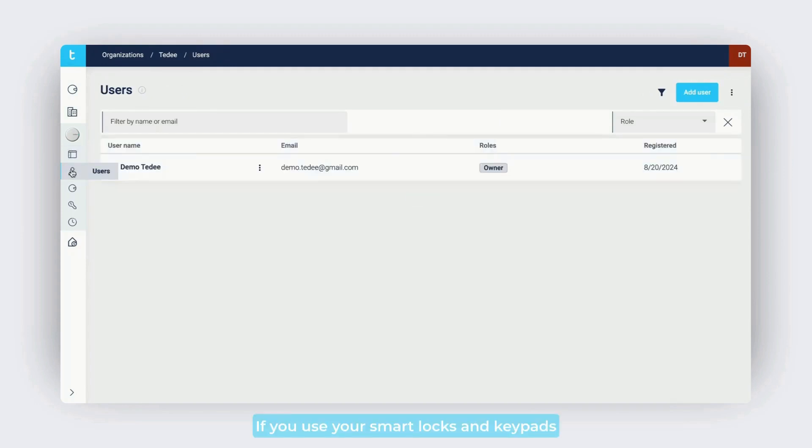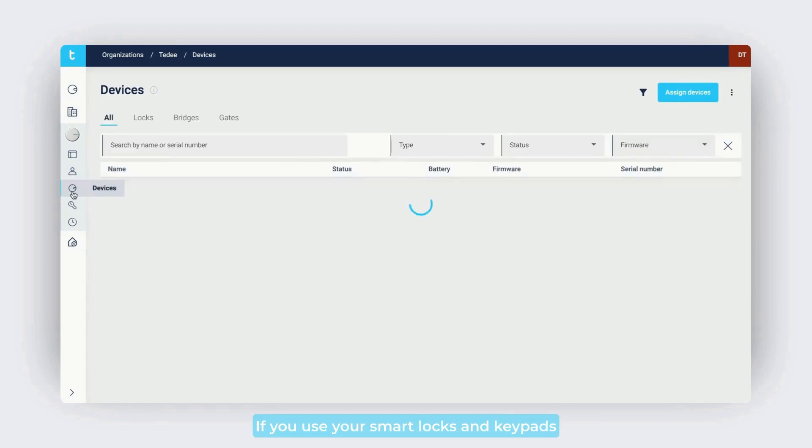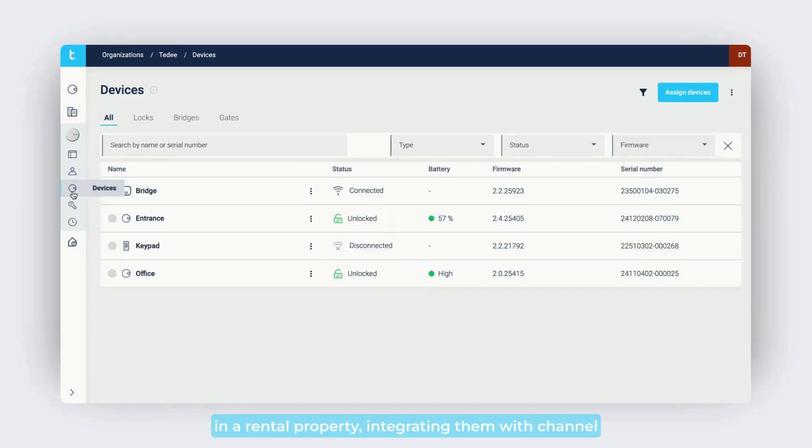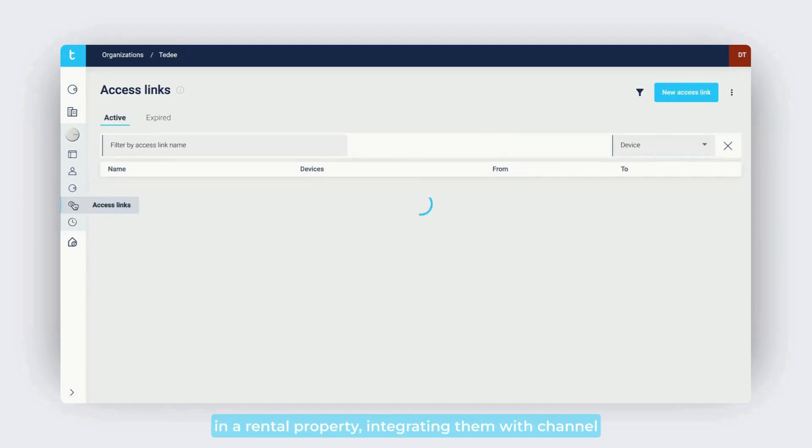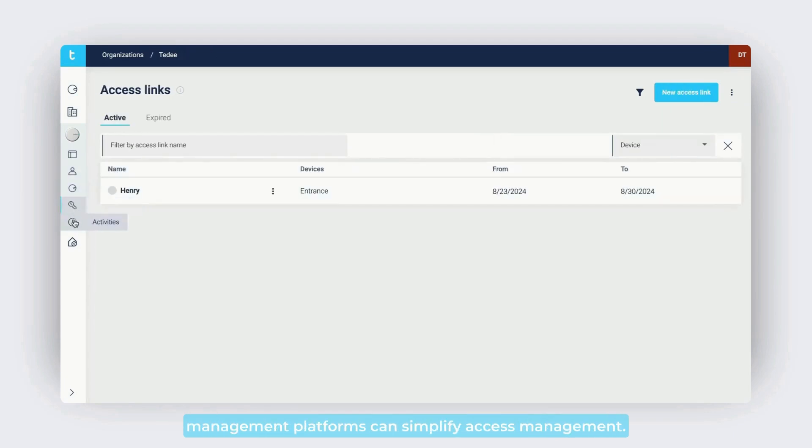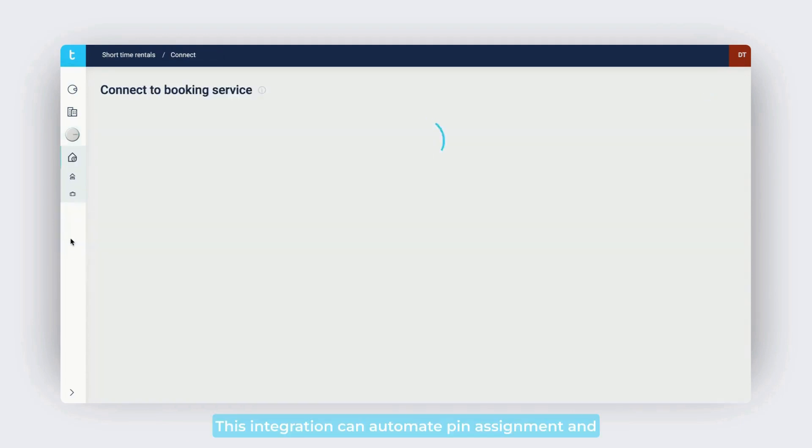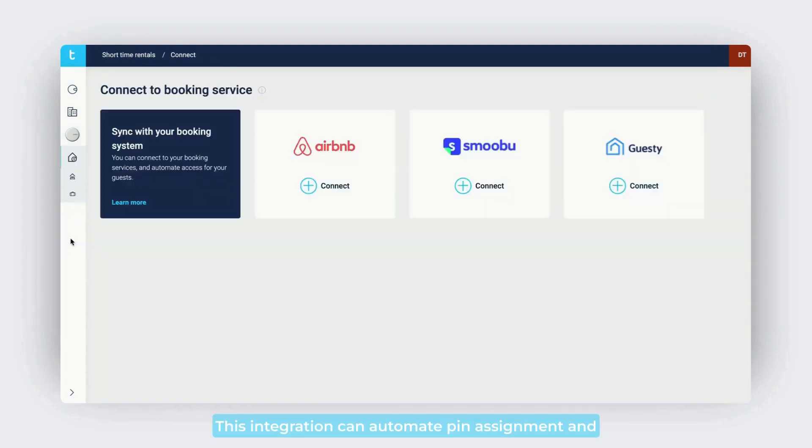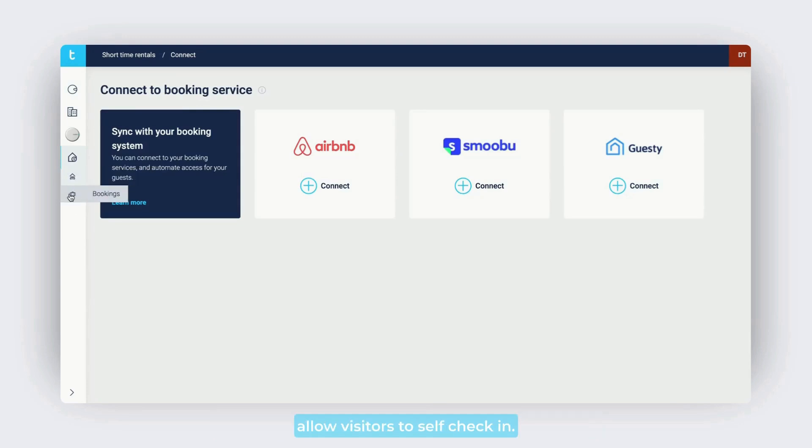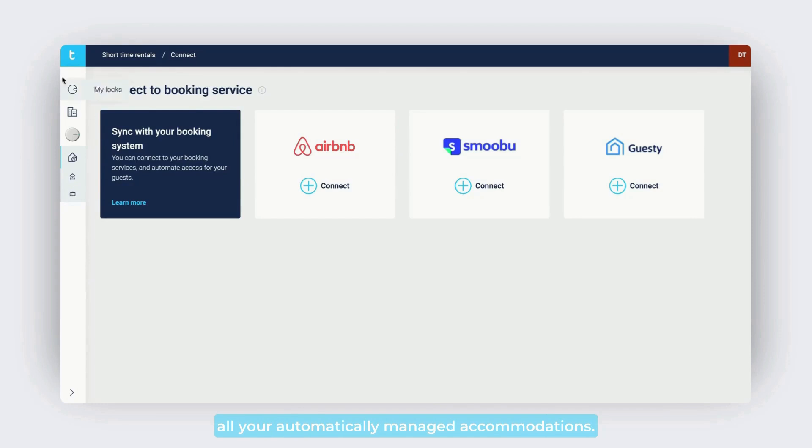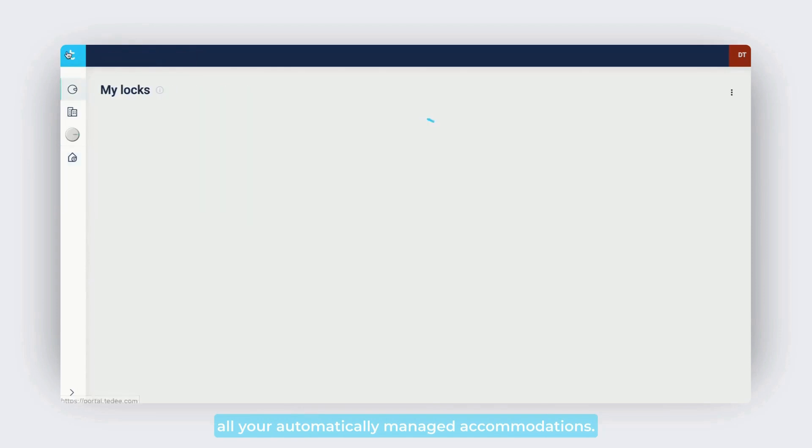If you use your smart locks and keypads in a rental property, integrating them with channel management platforms can simplify access management. This integration can automate PIN assignment and allow visitors to self-check-in. You get a comprehensive overview of all your automatically managed accommodations.